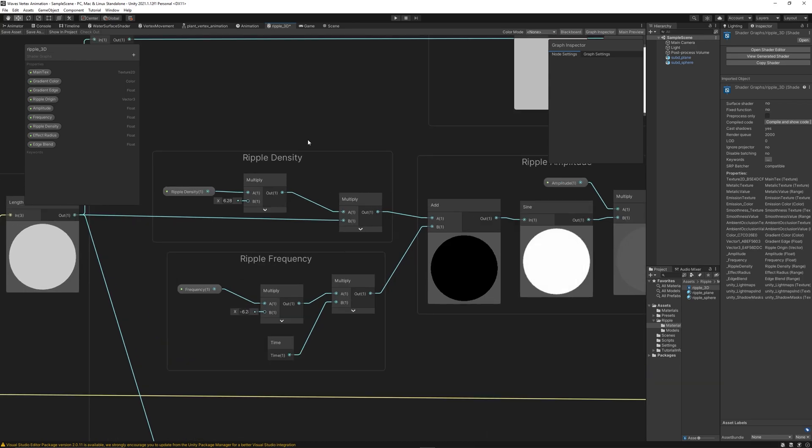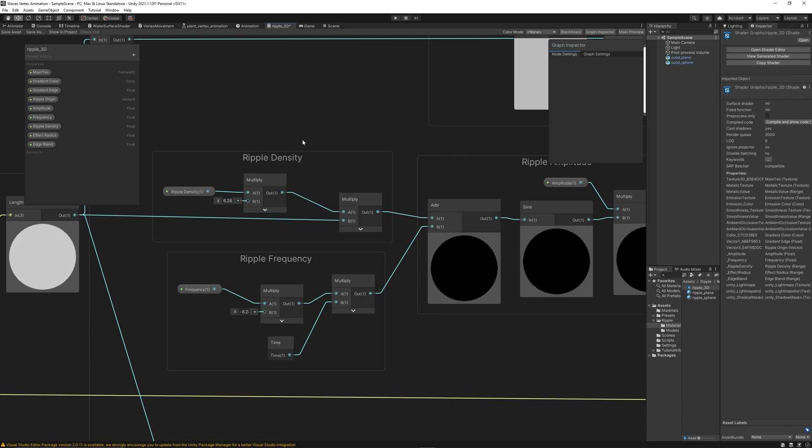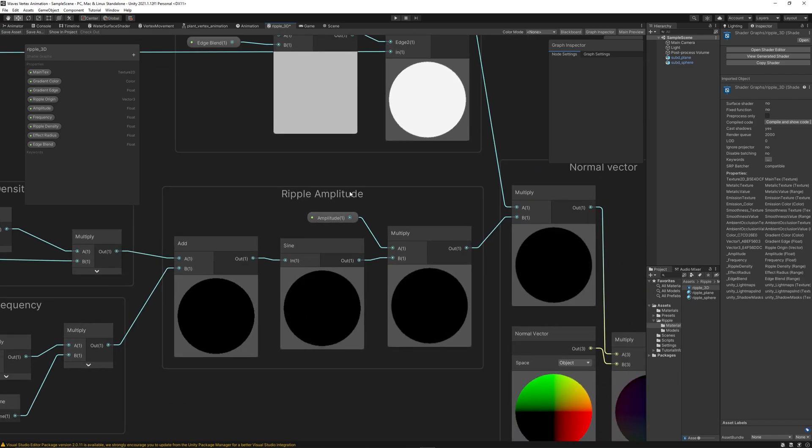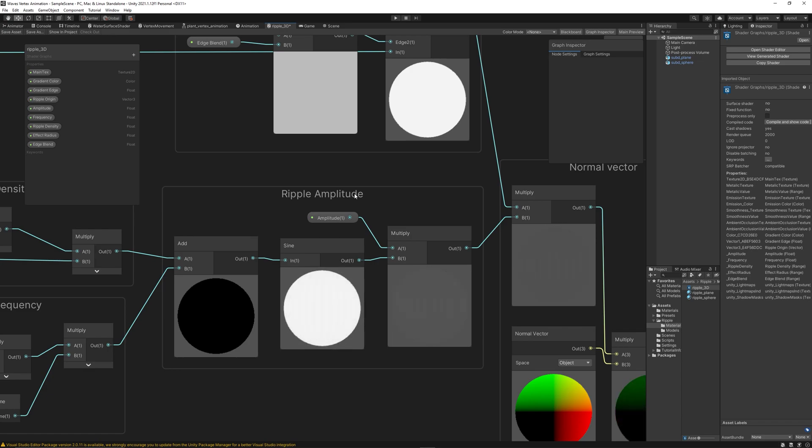Then we can control the ripple density, how many lines of waves we want within a certain amount of space. Then we can control the frequency, how fast are the ripples generated. Then we can control the amplitude of the ripple, which means we can control the length of the wave.